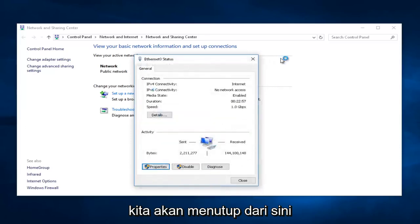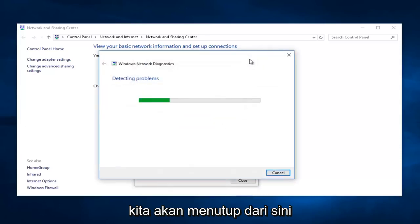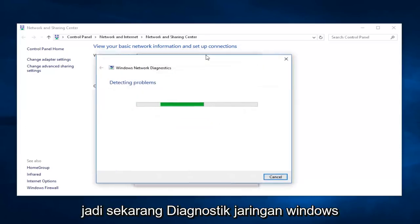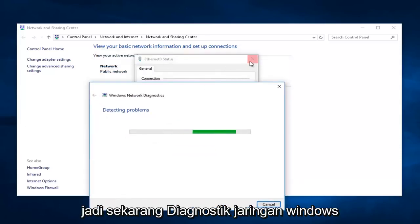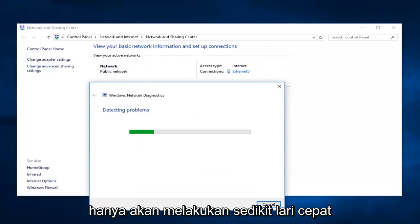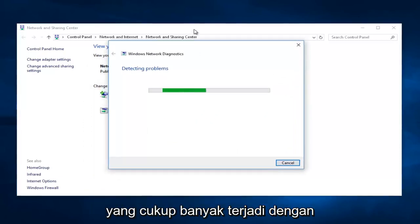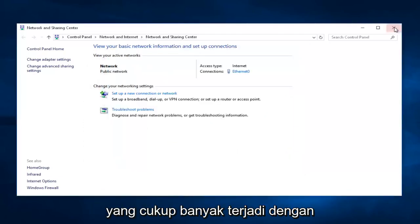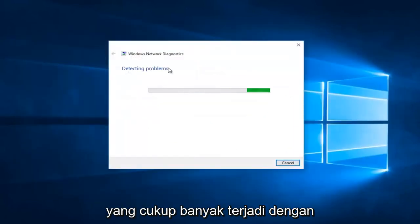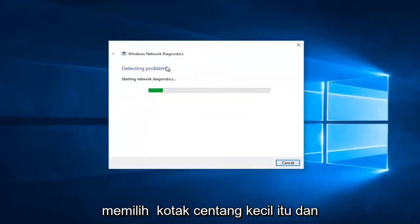Then, we're going to close out of here. Right now, Windows Network Diagnostics is just going to do a quick little run. That just pretty much comes about by selecting that little checkbox. And, it shouldn't come up with anything.